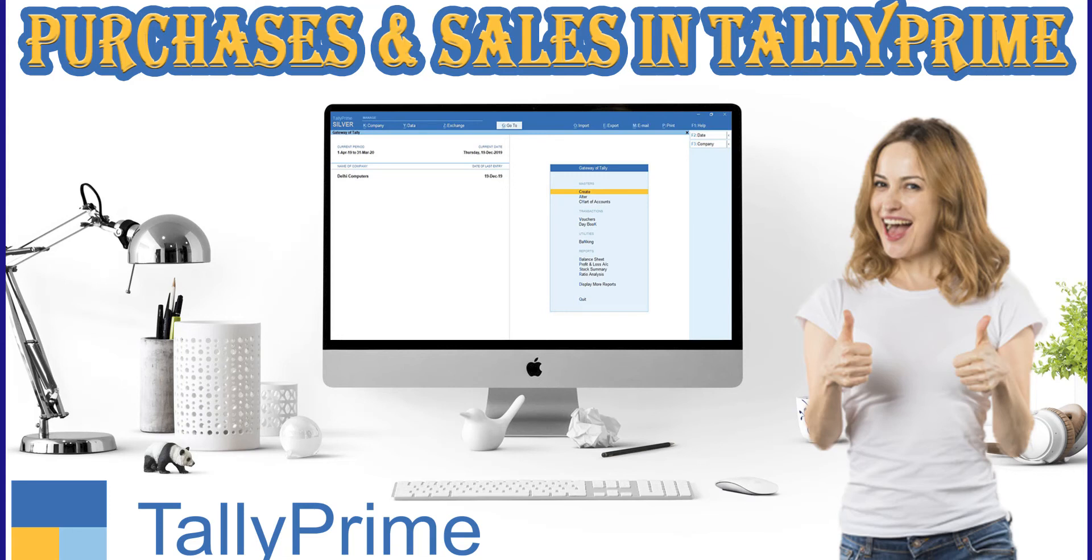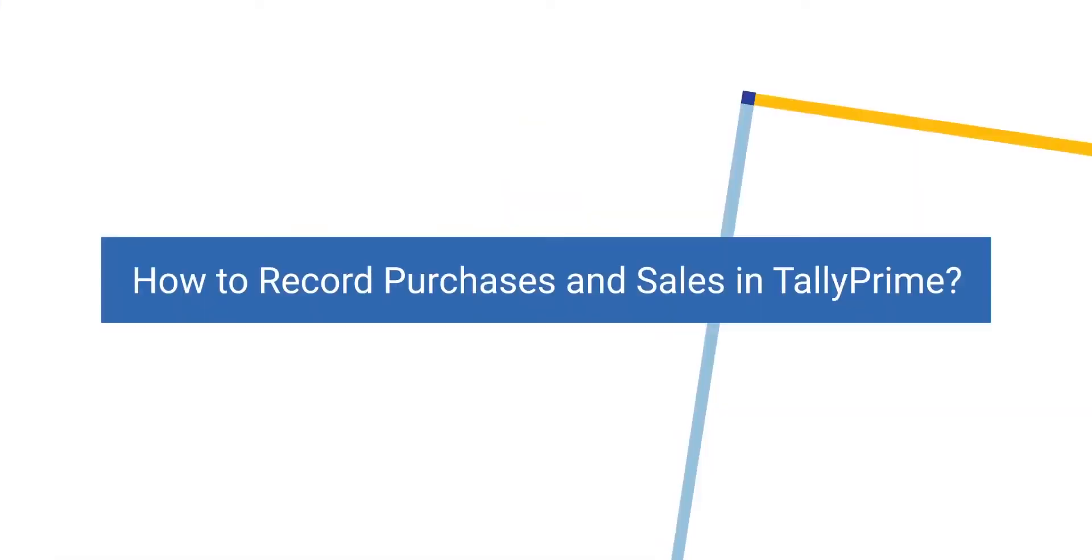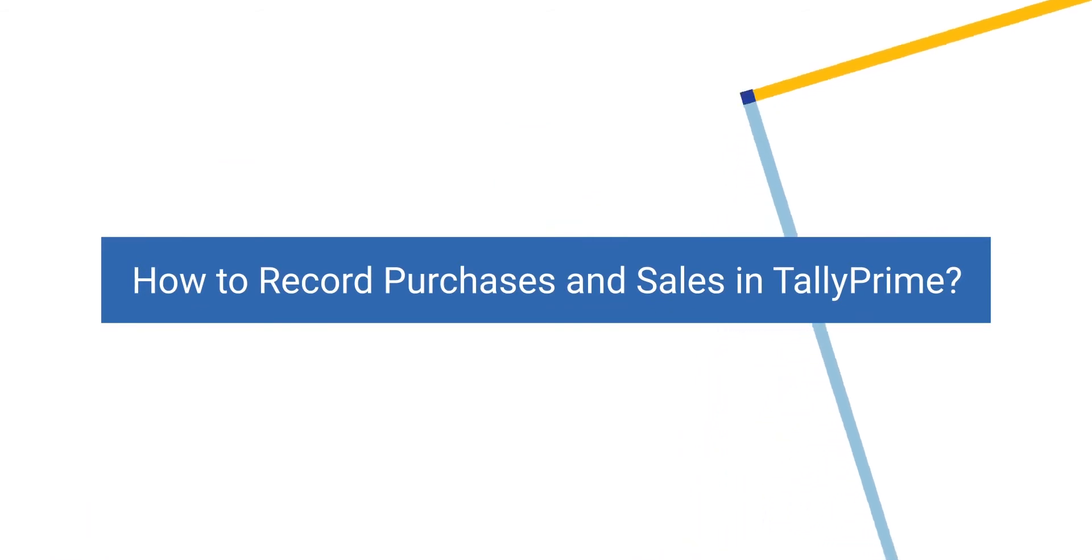Welcome to Tally Learning Hub. In this session, you'll learn how to record purchases and sales in Tally Prime.